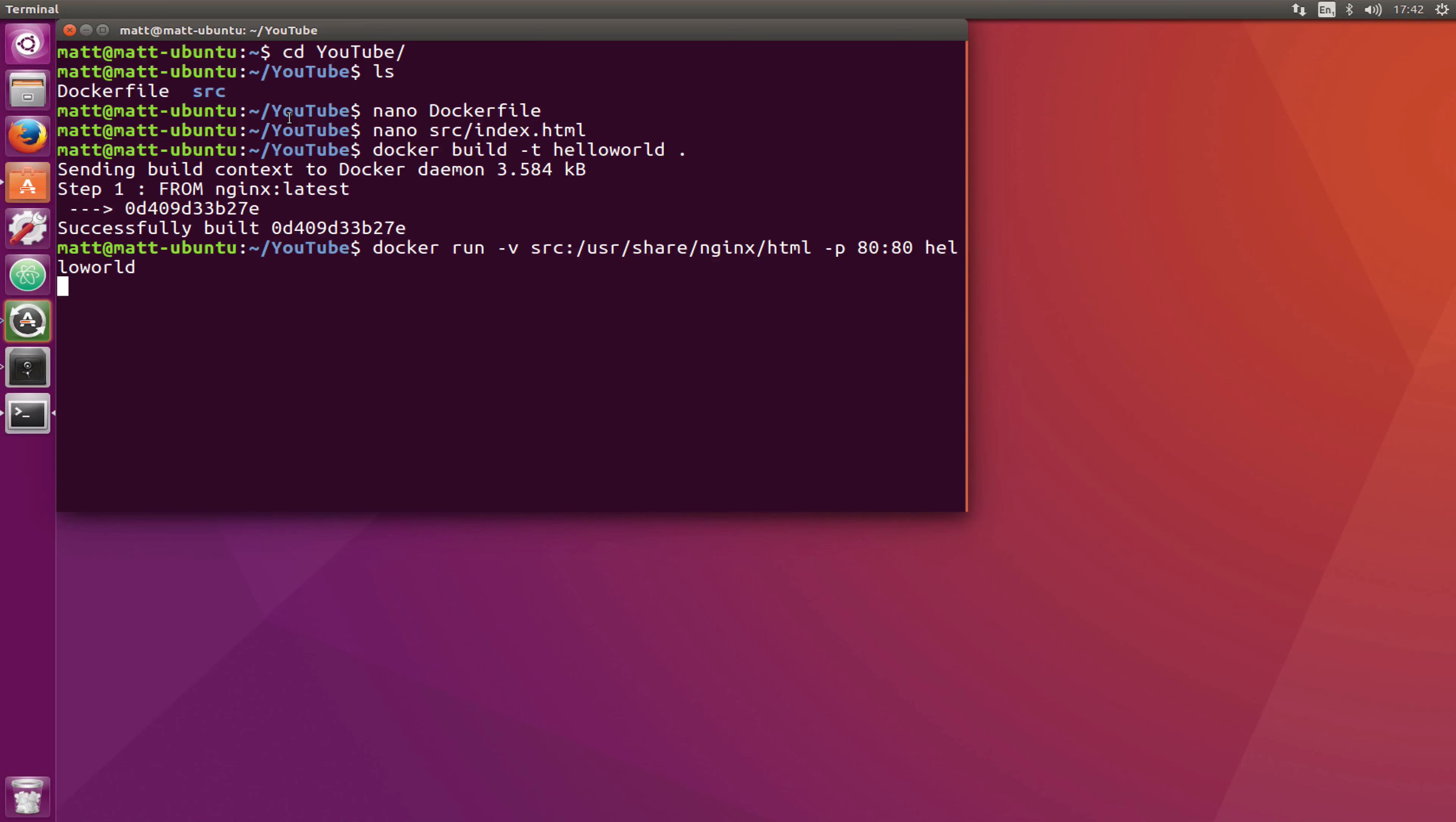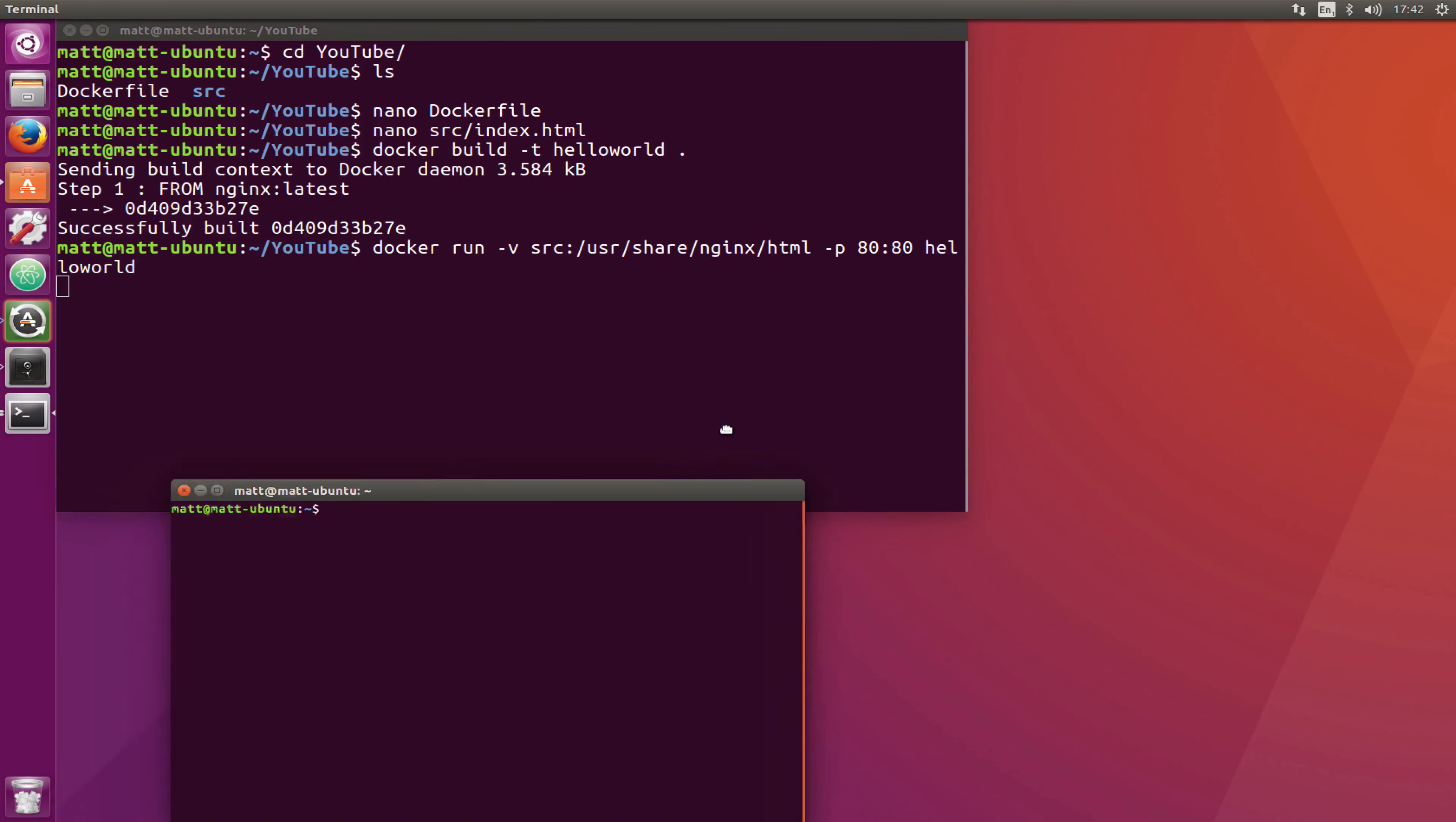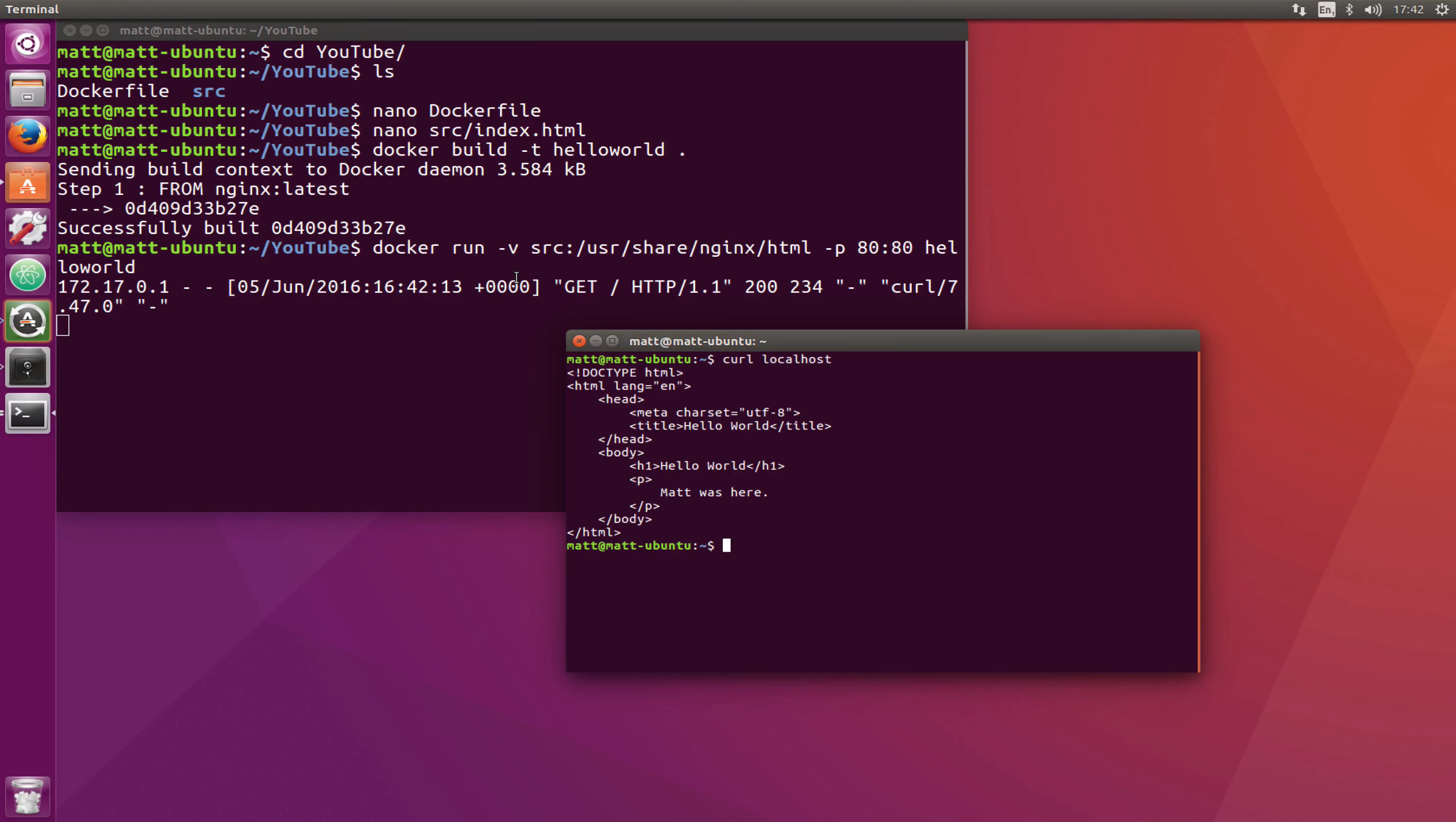If I just pull up another terminal window we can curl localhost and we can see the request coming through to that container that says Matt was here which is being pulled via the volume because the Dockerfile was not actually copying any files into the container itself.